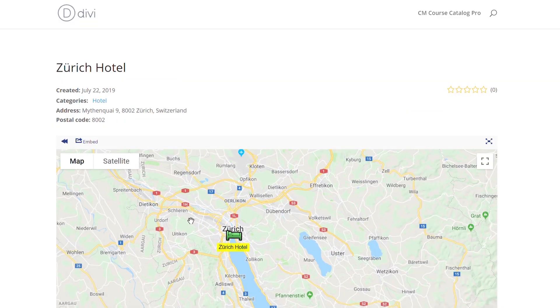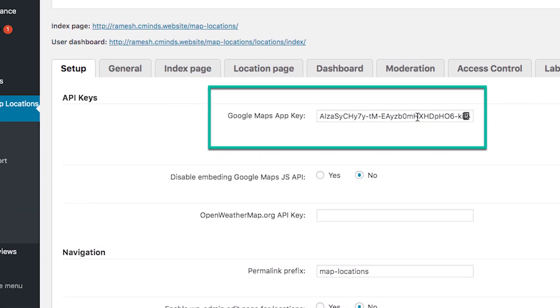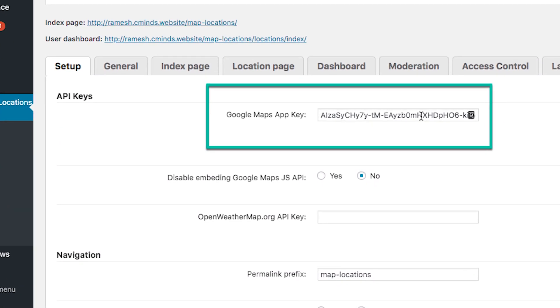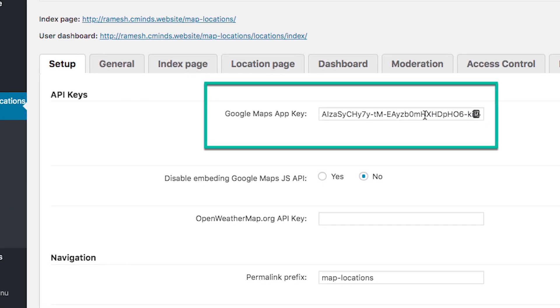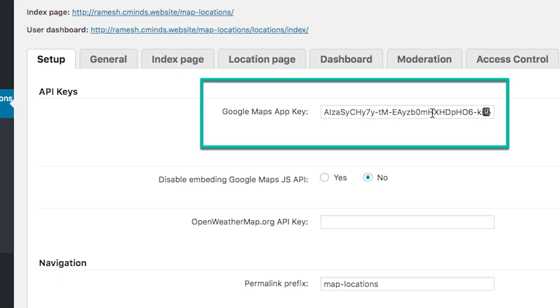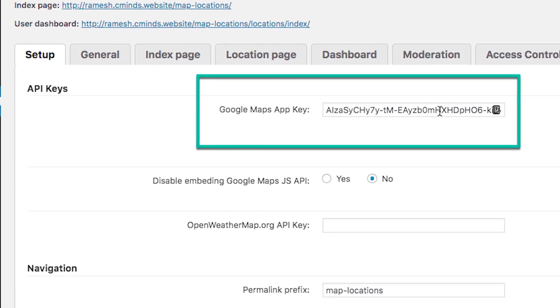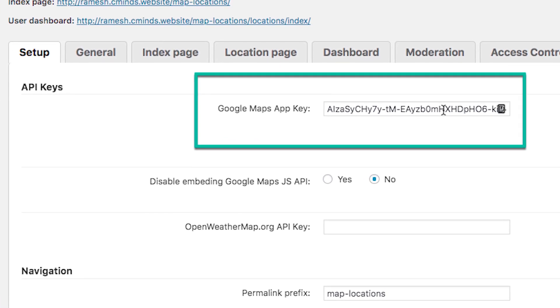Each location has a unique page with extra information. Once you install the plugin, you must get an API key from Google. This will allow you to display the map. Check the video description for more information on this step.